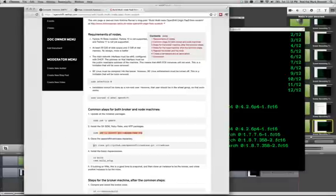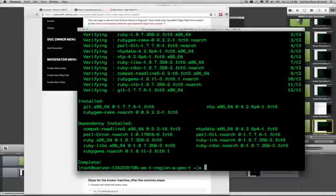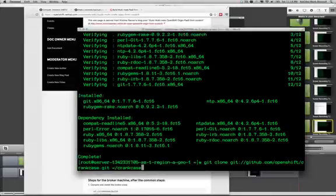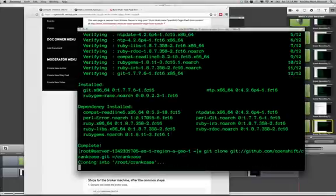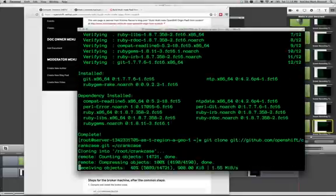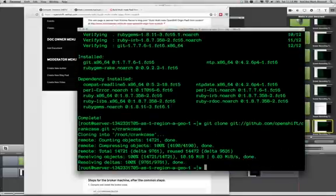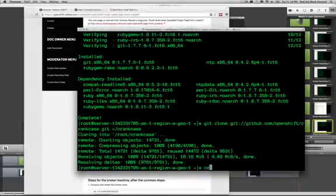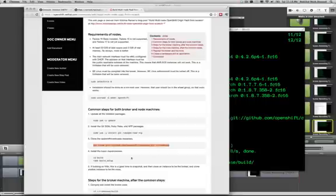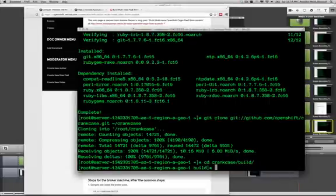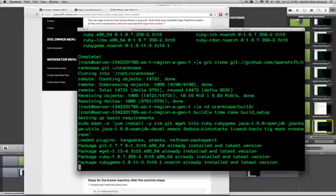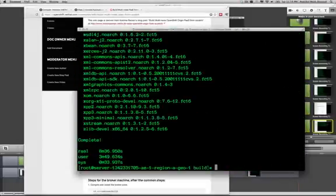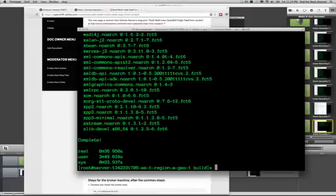Now, we will git clone the crankcase repository out of GitHub. And that was pretty fast. Now, we go into crankcase and go into the build directory and run rake build setup. This will actually take a while. Yes, it did. About eight and a half minutes.